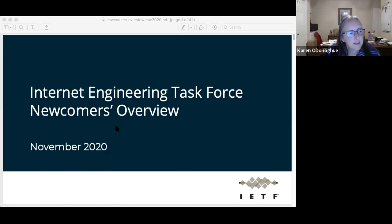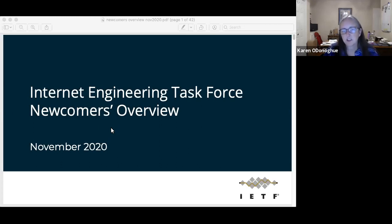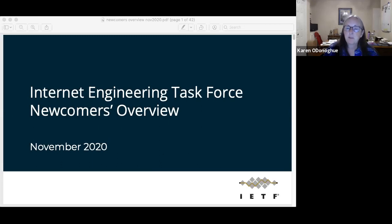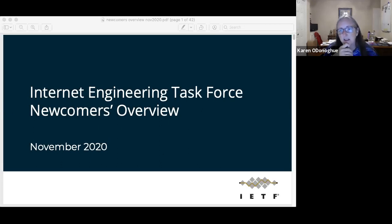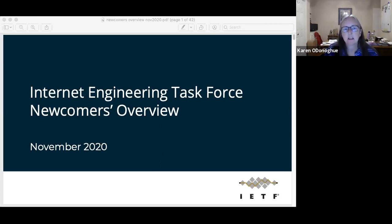This is the IETF newcomers overview, as Rich already indicated. I'm Karen Donovue, and this is Rich Sahls, and we're going to be providing an overview for this evening. We represent the IETF EDU team. There'll be some information about it at the very end, but feel free to reach out to us at any point with any questions. And with that, Rich, I'll give it to you.